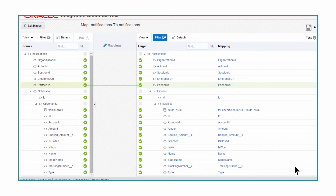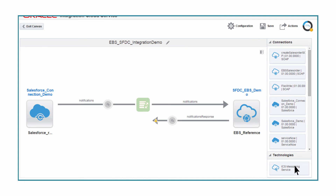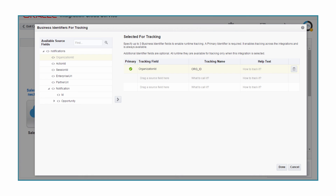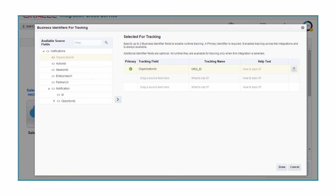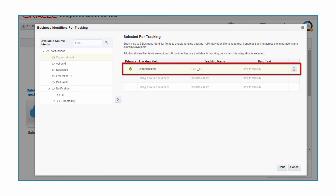ICS also has a mapping recommendation system that can create the mapping automatically. The time and cost required to build and deliver mappings is significantly reduced. To ensure end-to-end visibility, James configures the key search identifiers for this integration flow. If an order creation failed, or if EBS was down for maintenance, the operation manager may want to search transactions based on the opportunity name or organization ID to identify which transactions are not processed.